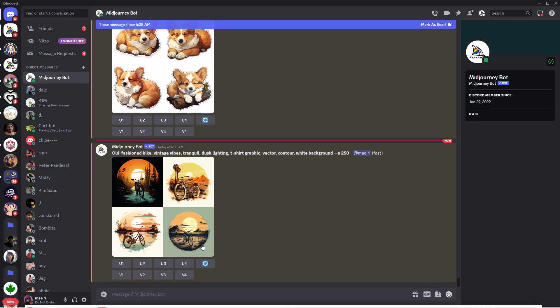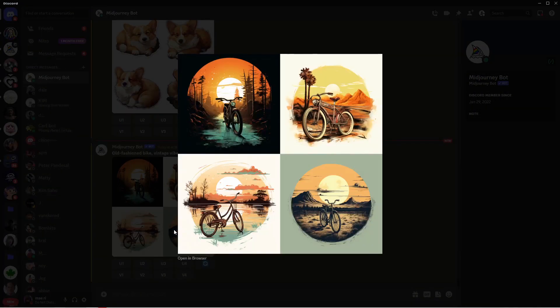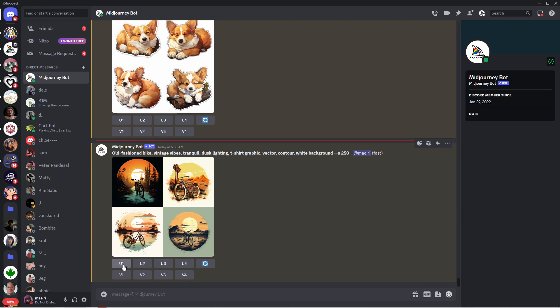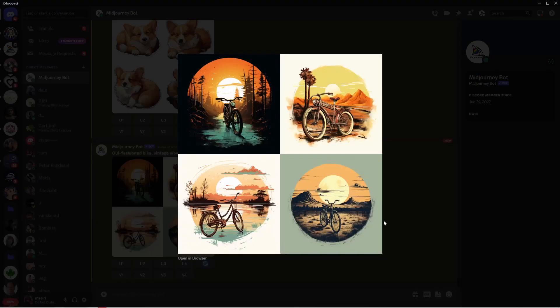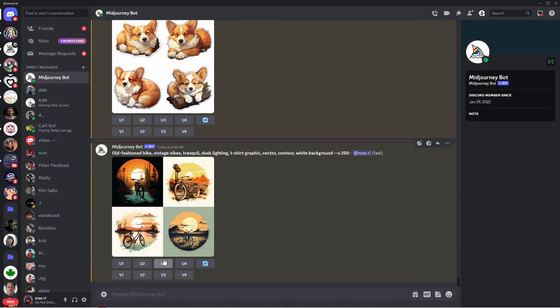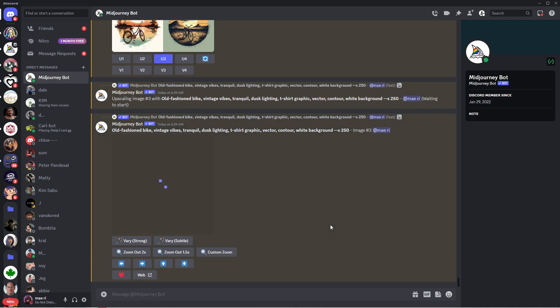You can upscale one of the images by tapping on the U1, U2, U3, or U4 buttons. This is their numbering, by the way: this is image one, two, three, and four. And then the U obviously stands for upscale. Once it's done loading, you can then see the image individually.